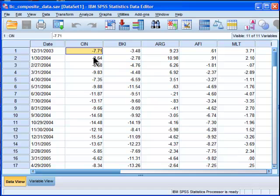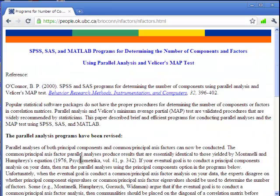What I mentioned in that video is that you could perform what's called a parallel analysis or a Monte Carlo simulation based on random data to determine the statistically significant eigenvalues. And I'm going to do that in this video. There are a number of programs that do parallel analysis, but SPSS is not one of those programs that does it automatically. About ten years ago, an individual by the name of Brian O'Connor wrote SPSS syntax for performing this analysis within the respective stats packages.